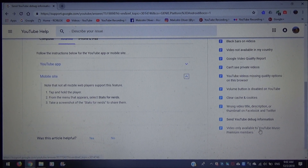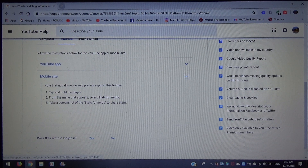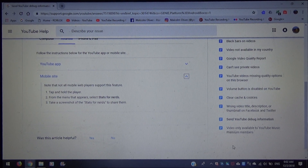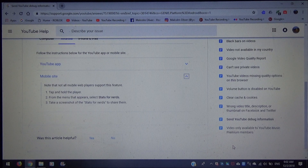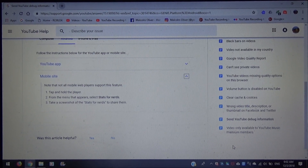Finally, stay tuned — I'll be doing a video on content only available to YouTube Music Premium members. All right, stay tuned for that.